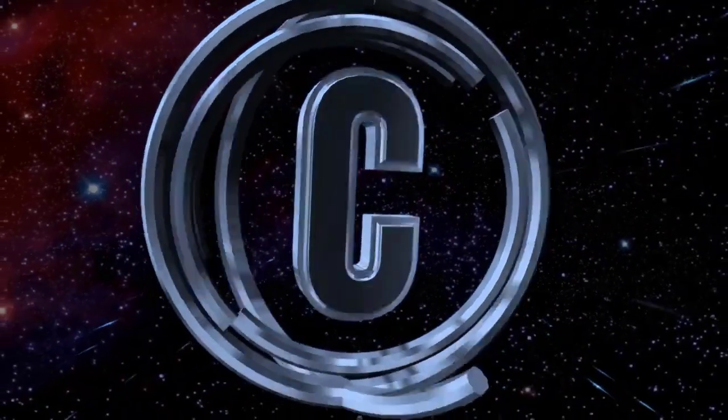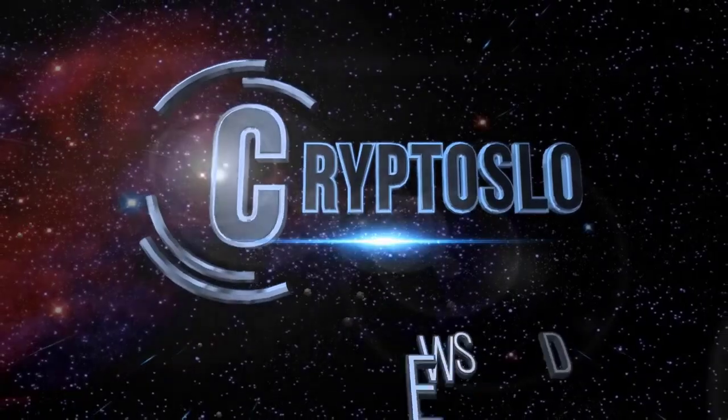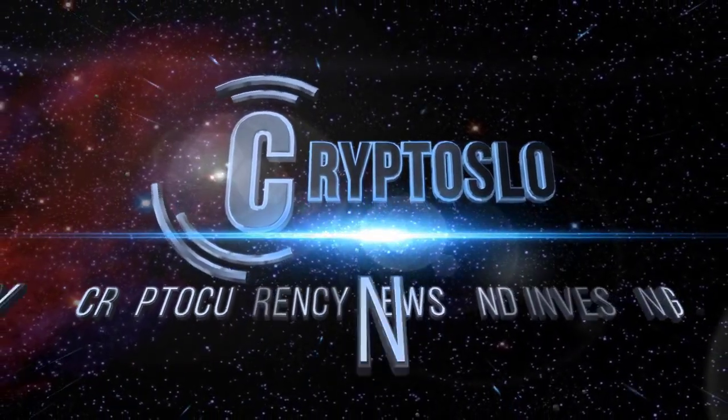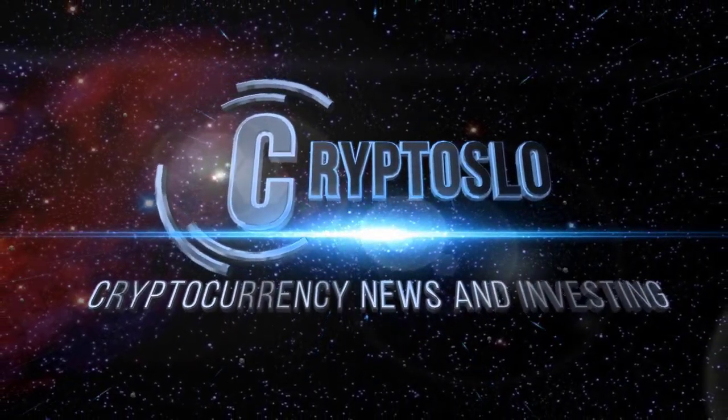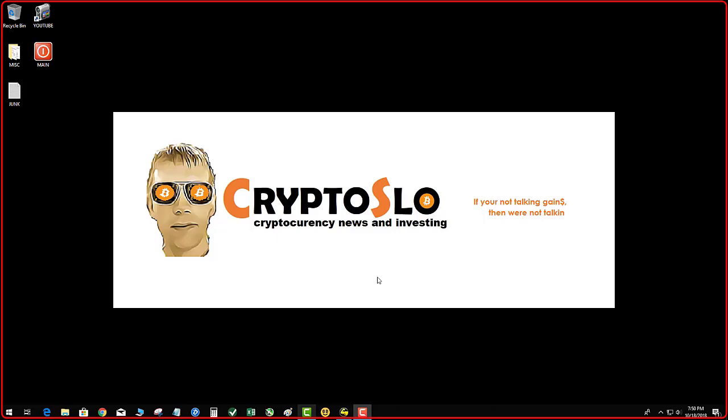Crypto Slo, cryptocurrency news and investing. Crypto Slo with more crypto gains. Tonight's topic is how to fix a stuck Ravencoin wallet.